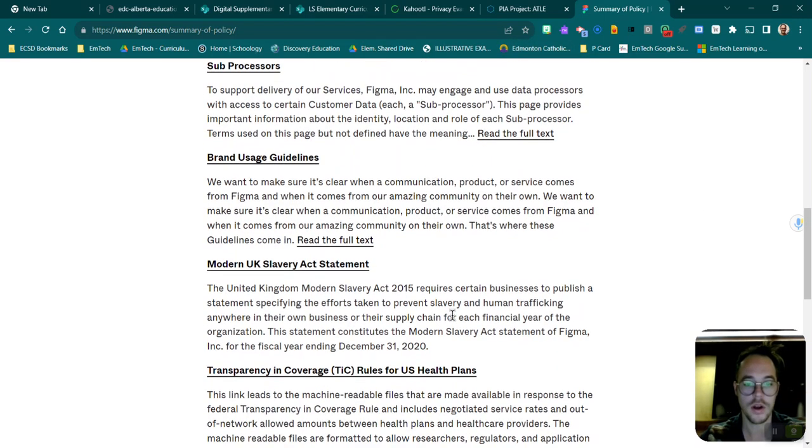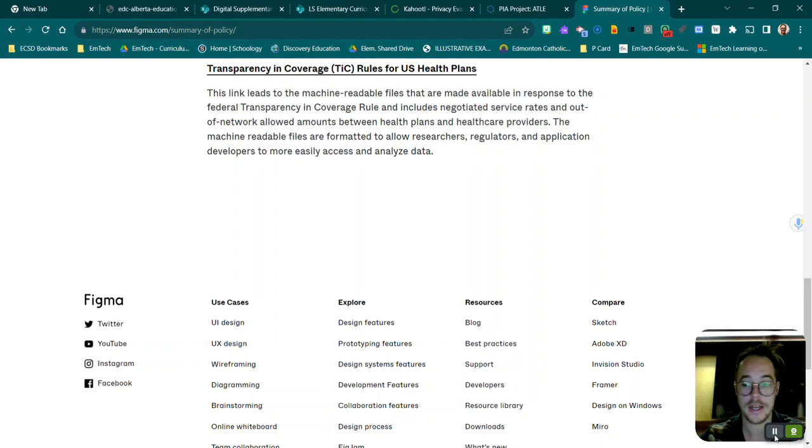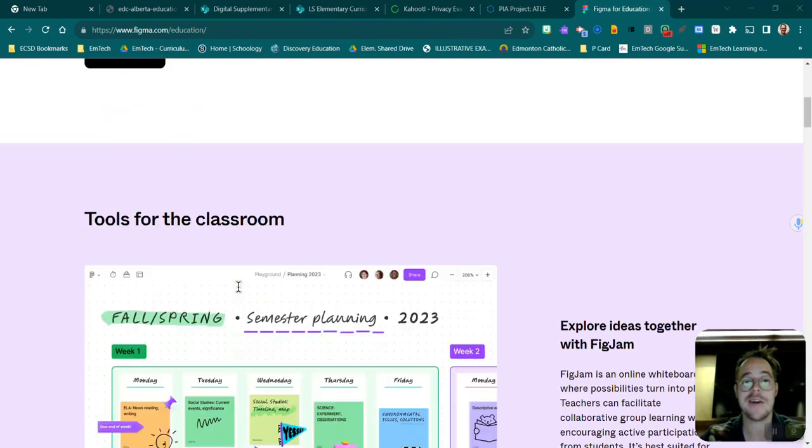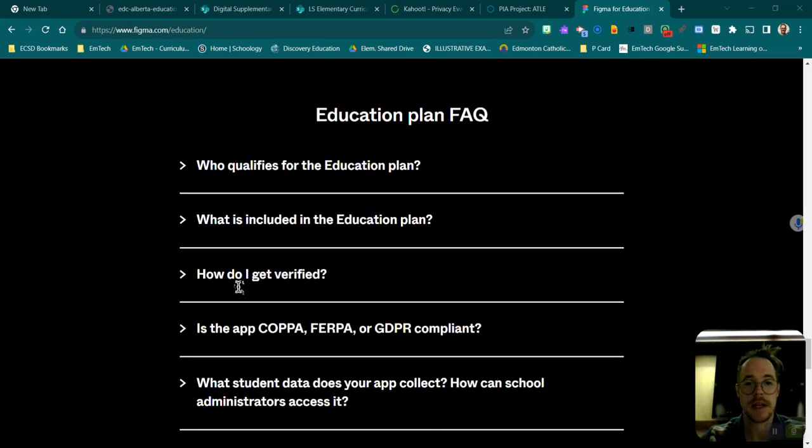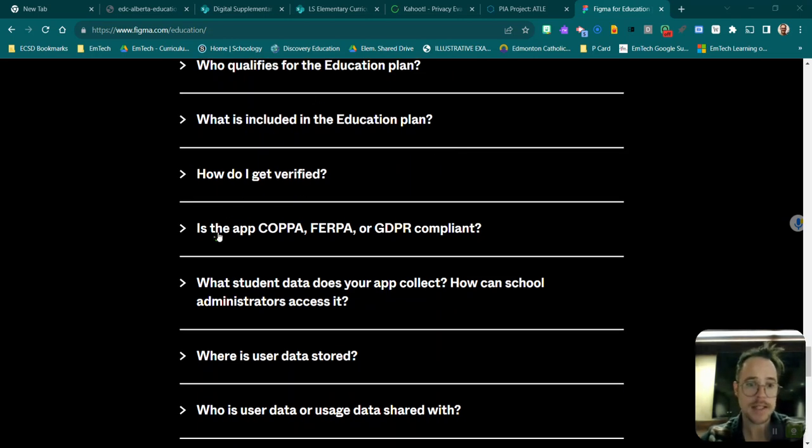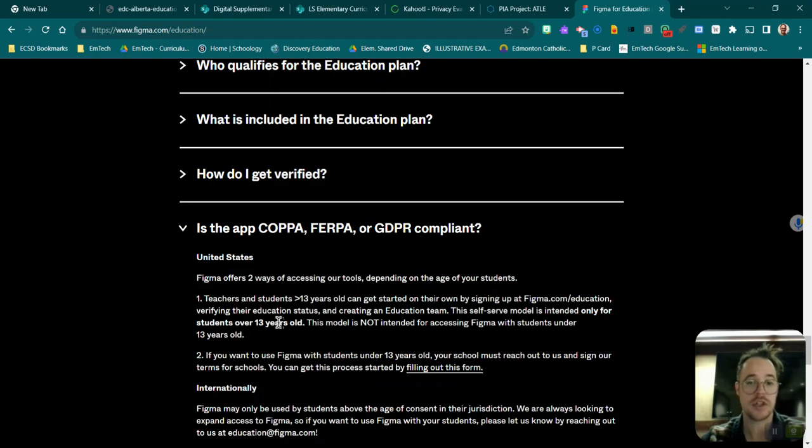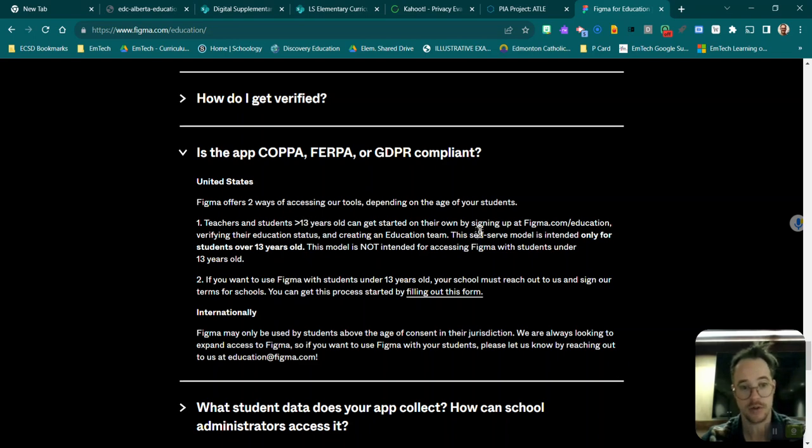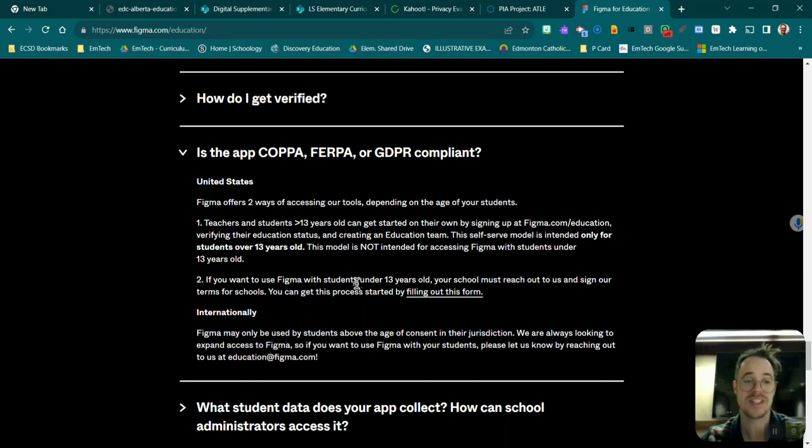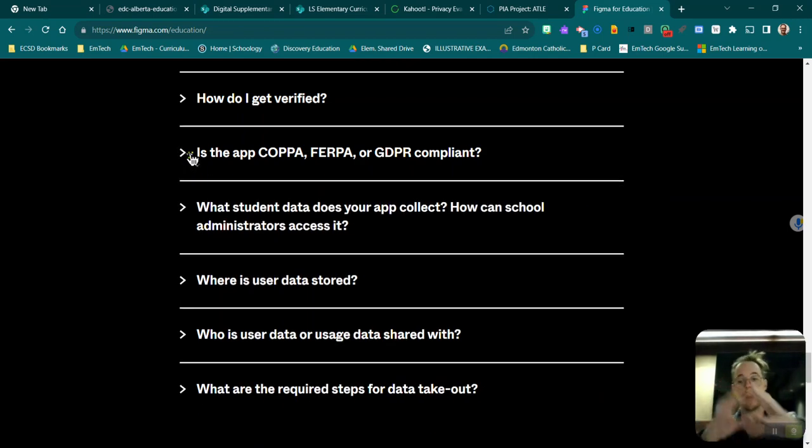And I found the Figma for Education site. Now I'm going to scroll all the way down to the bottom and I can see these frequently asked questions. Check out these frequently asked questions—they're very upfront. I appreciate this. This is the app, so this is the child protection laws. Teachers and students that are over 13 get started on their own. The self-serve model is intended only for students over 13. This model is not intended for accessing Figma with students under 13. 13 years old is usually the watershed age of is this going to be okay for them or not.